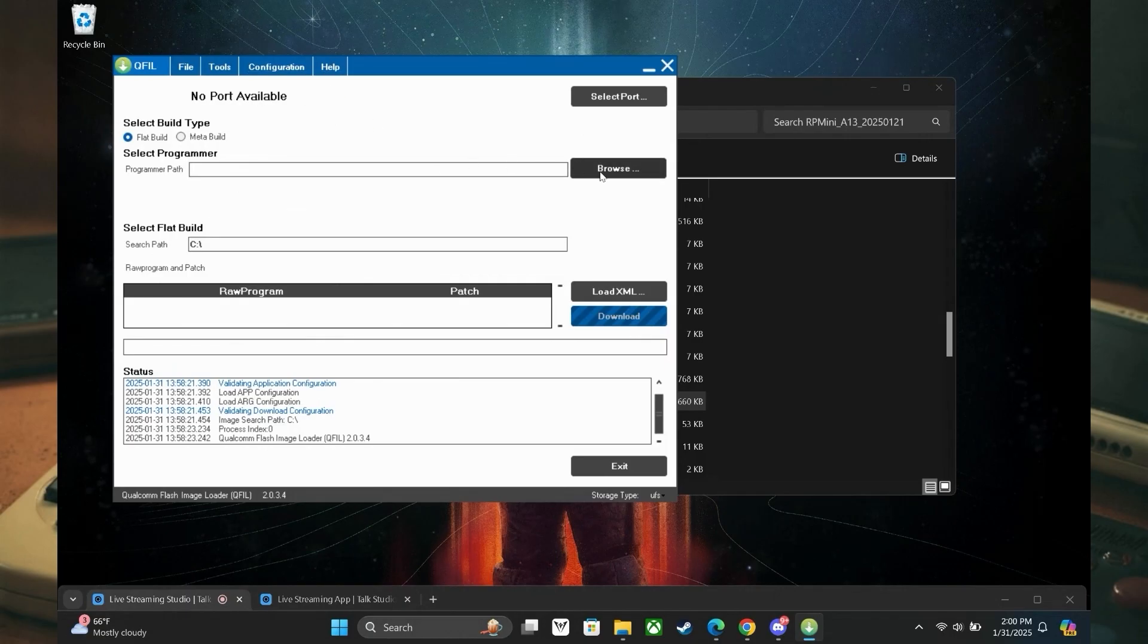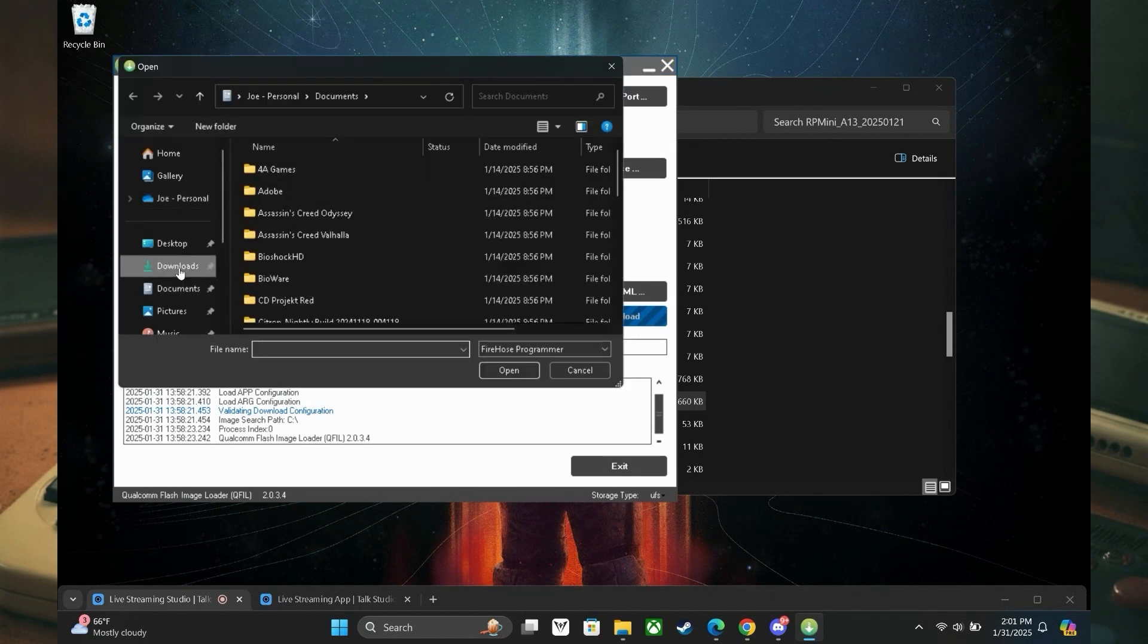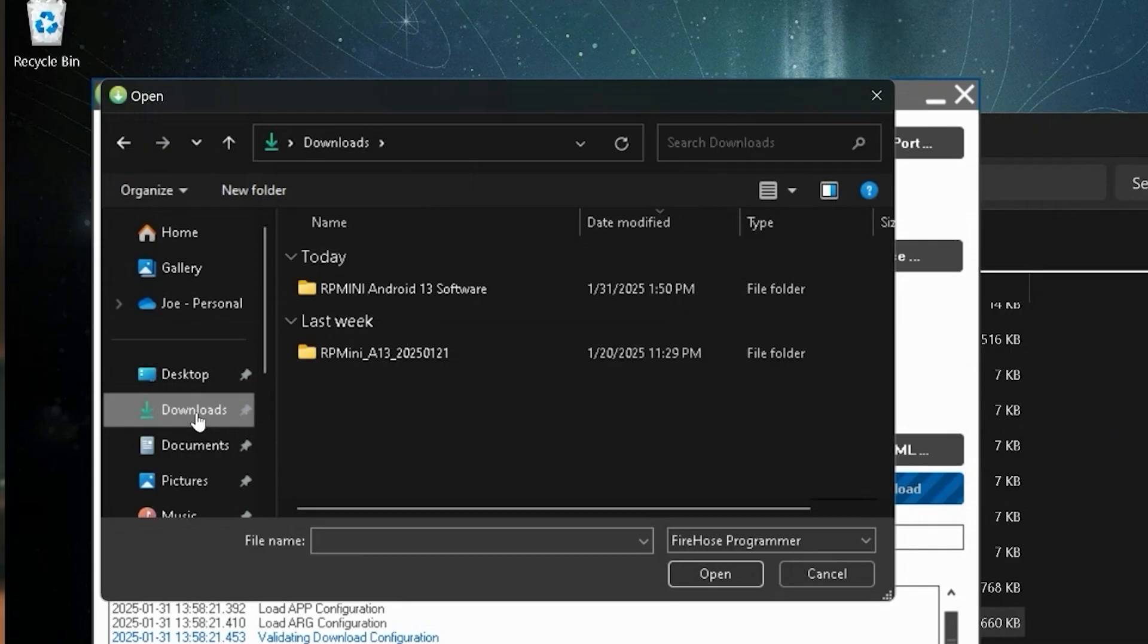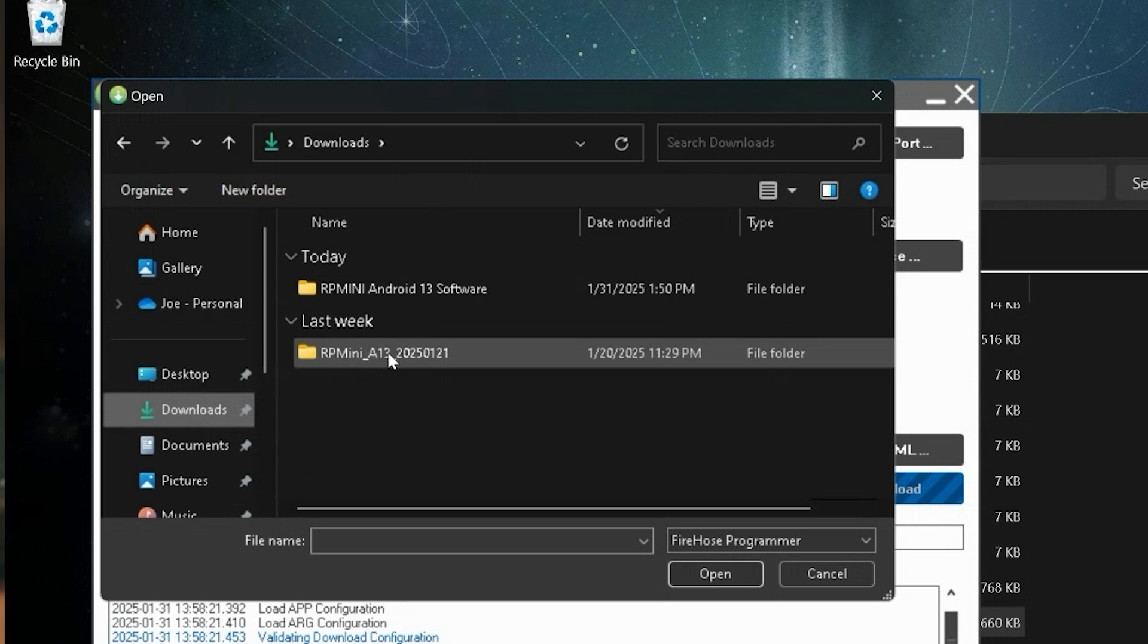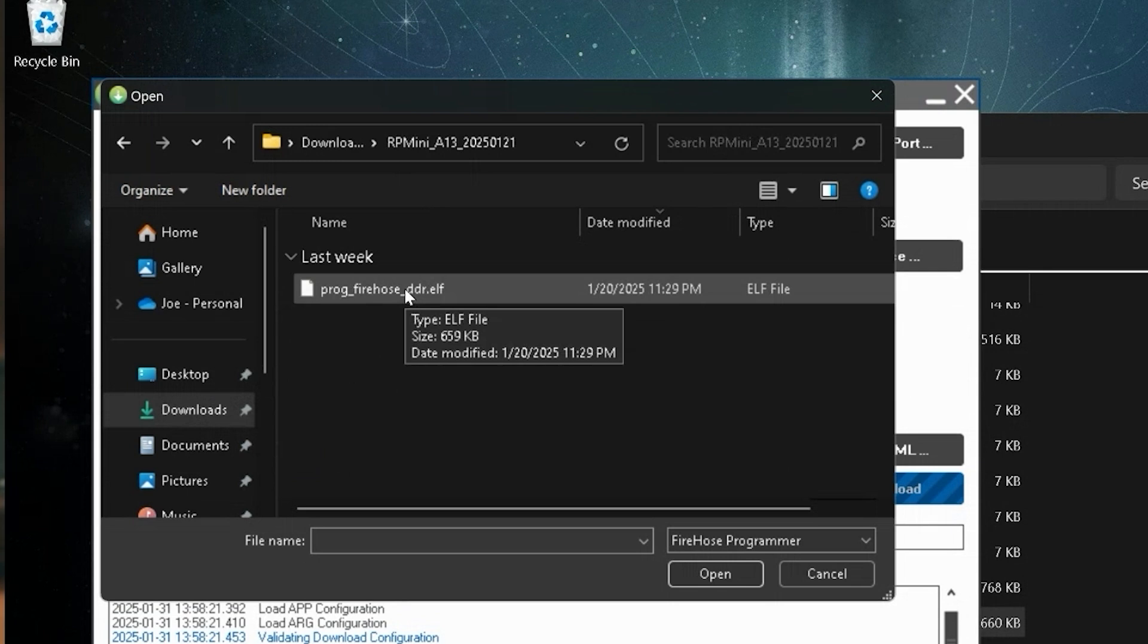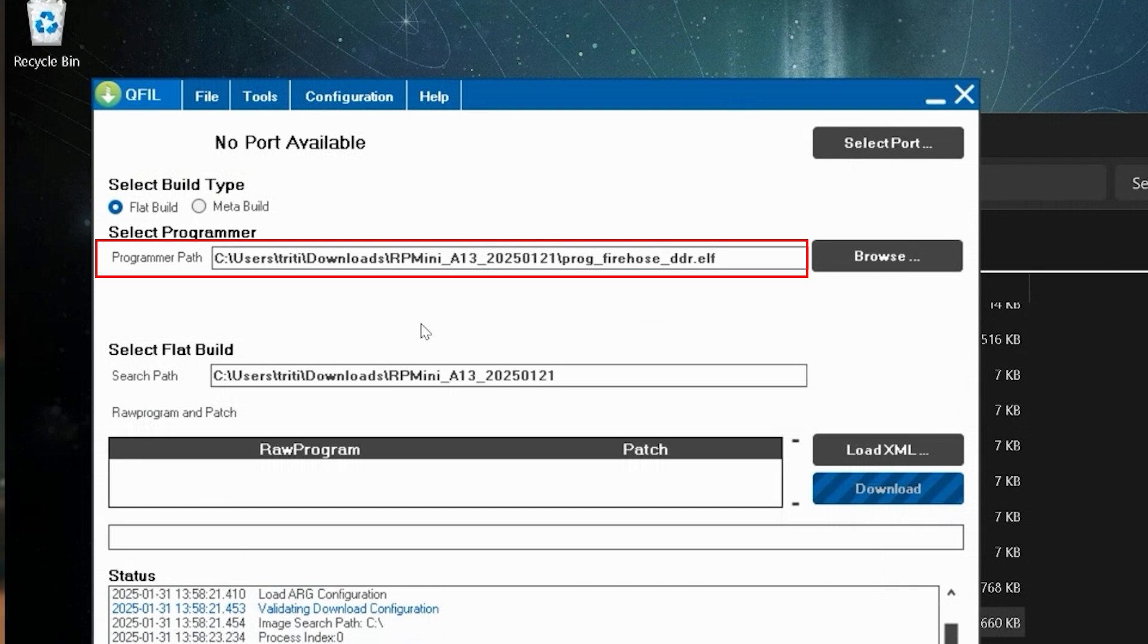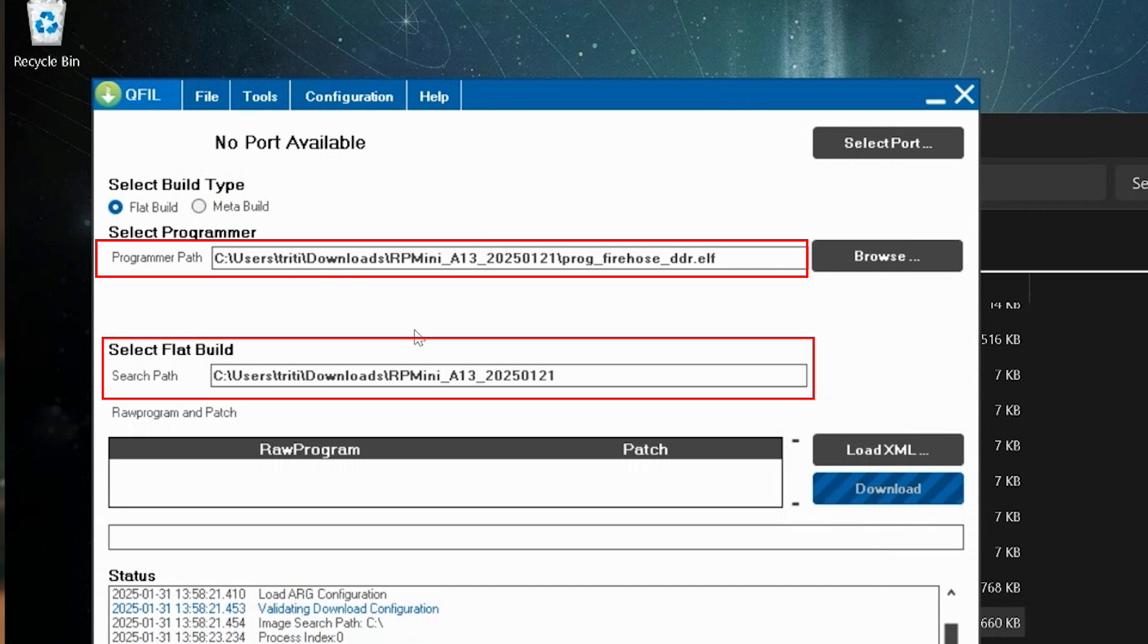Moving right along, we need to select the programmer path we want to use. This step can be a bit tricky, so don't hesitate to go to part 4c of my guide. Select browse as we need to specify the programmer path in the file directory. Return to where you extracted your essential files. Open the extracted folder that starts with RP mini A13. You will see the ELF file we checked earlier to make sure we had. Select it. You will return to the qfil main window. You will notice that the programmer path is specified now with a file path corresponding to that ELF file. Also, select flat build and search path has a directory path now specified within the folder location for the folder involved having RP mini A13.